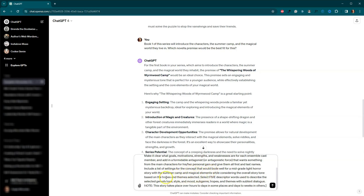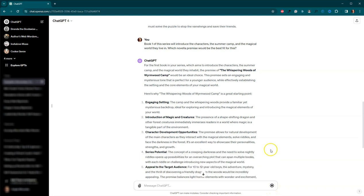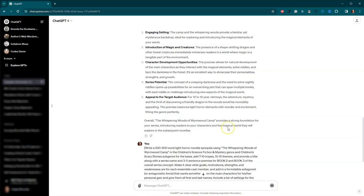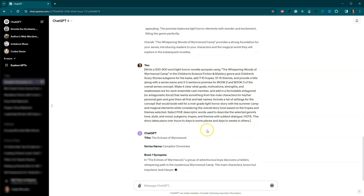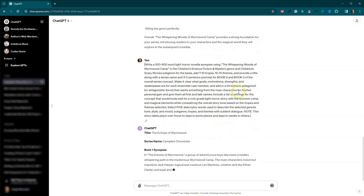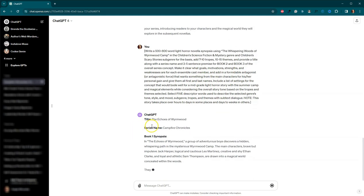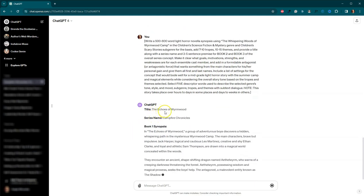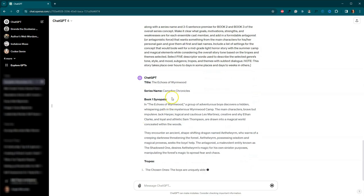And then come down here. It also talks about settings within the camp and magical elements as well. And then we're also going to have some tone, some style, some mood, subgenre, tropes, and themes with subtext dialogue. It's a lot, but it's a really good prompt. And it's going to give you a lot of good information. So I went ahead and I stuck that in there.